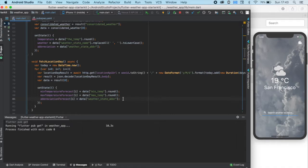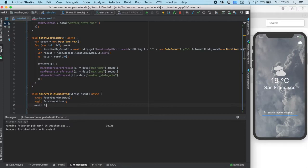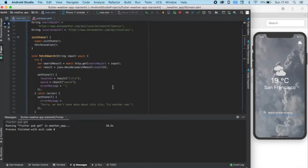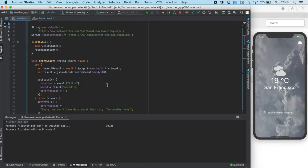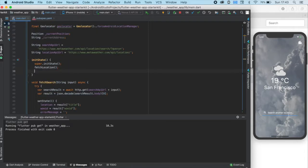Now we need to call it somewhere. So, let's see when we want the forecast section to refresh. Yes, after the user has searched a city. So, let's call it in the onTextFieldSubmitted function, right under the other fetching functions. And also, we need to call this function inside the initState function to have the data on the beginning screen, which in our case will be the weather forecast of San Francisco.